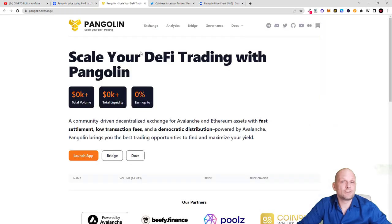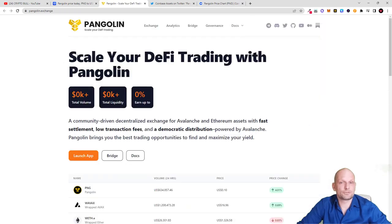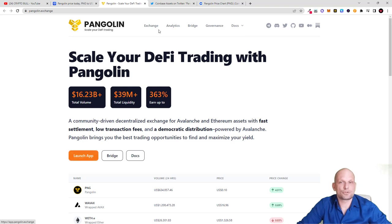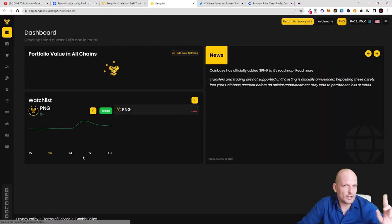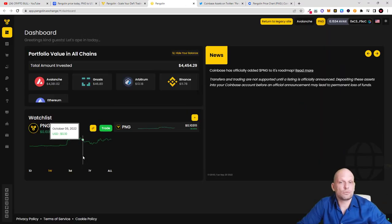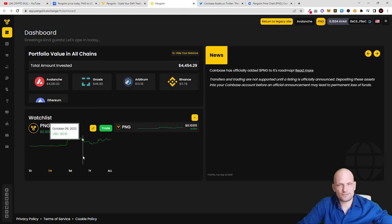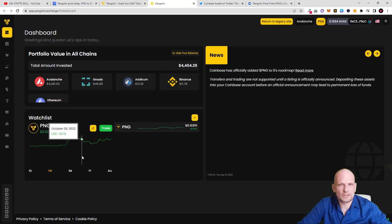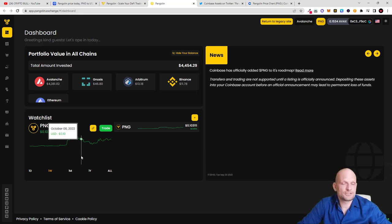It will open up - as you see, 'Scale your DeFi trading with Pangolin' - and here is this button 'Launch App.' Or for example, you can click here at the top on Exchange and you will get redirected to their exchange. Another thing which you will notice straight away from that video which I made five months ago: this exchange looks absolutely different. This is much more upgraded and much better designed than it was five months ago.